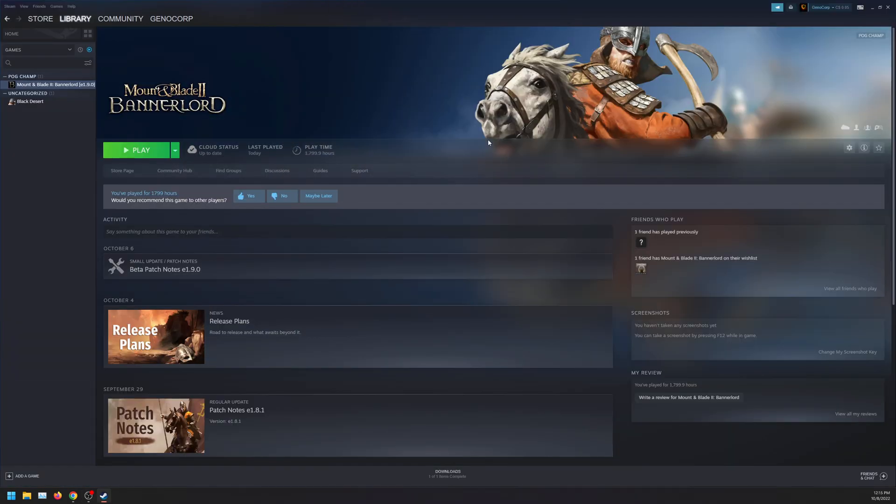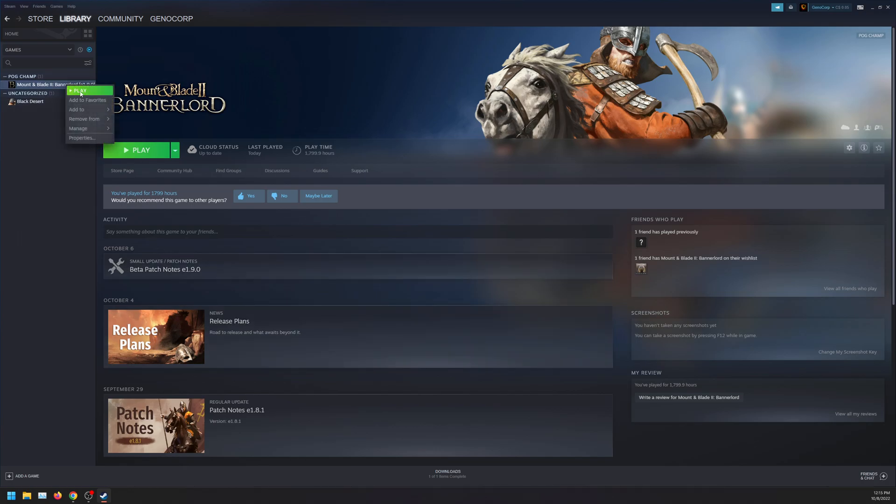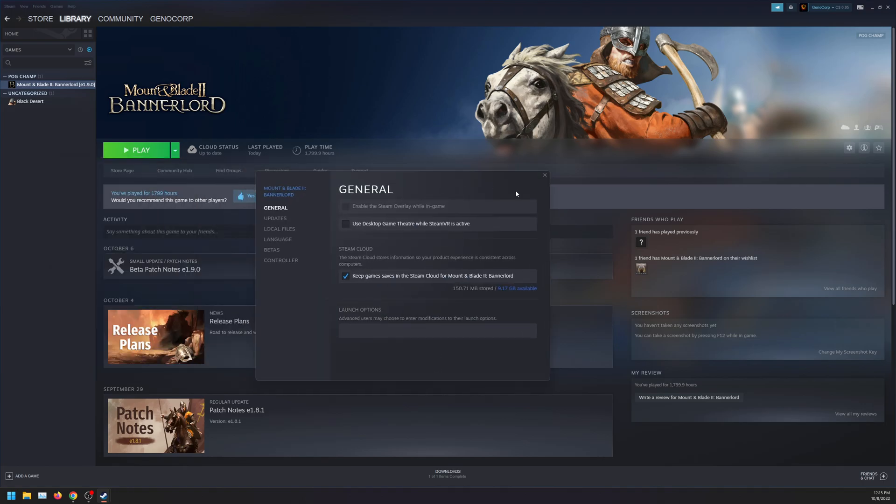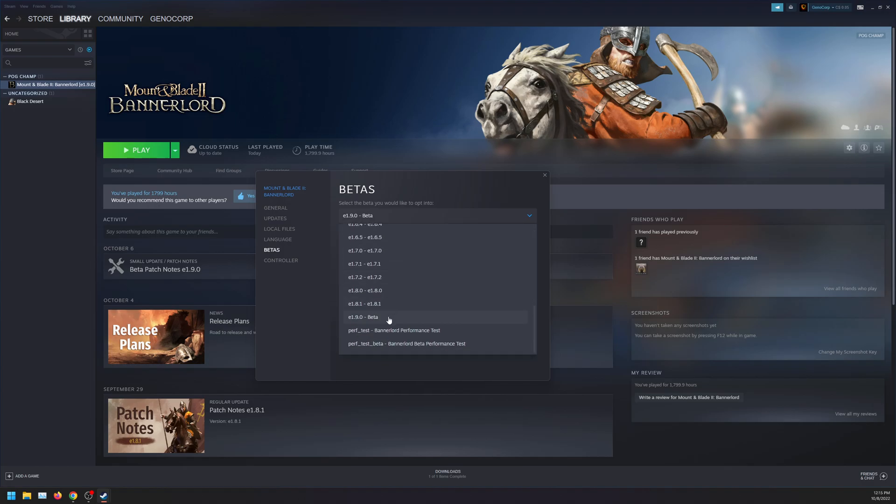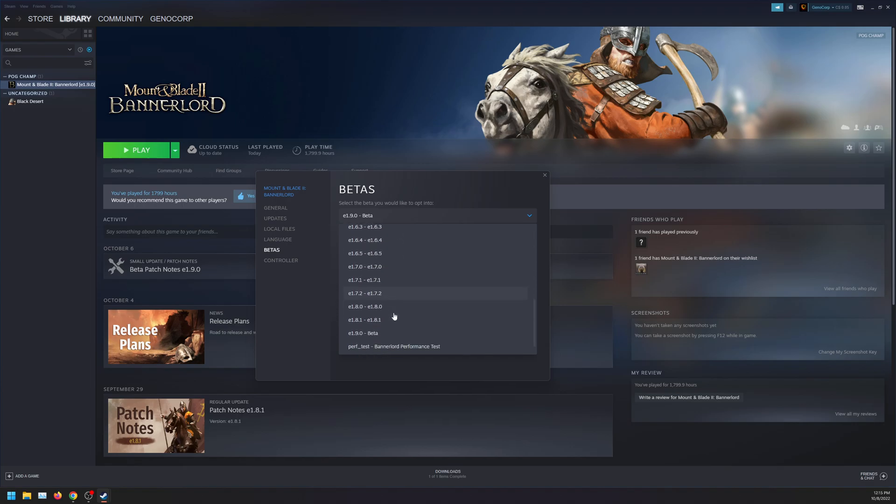This is Steam related, not sure this applies to Epic Games or cracked versions, but for us we'll go to properties on Steam, go to betas, and if you are on 1.9 beta you select 1.9 beta. If it's in the future or you want to downgrade in the future as well, you still have to select 1.9 beta.